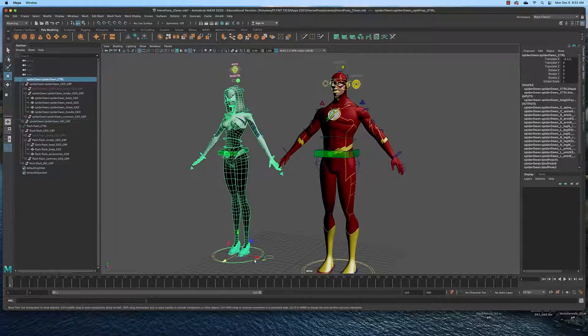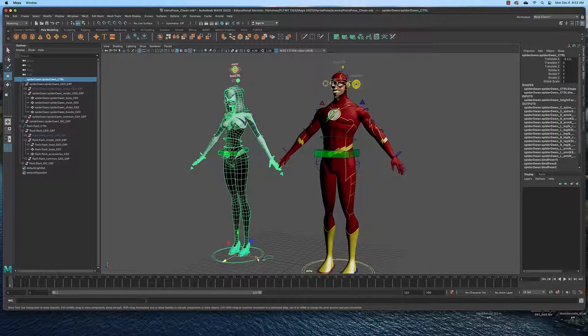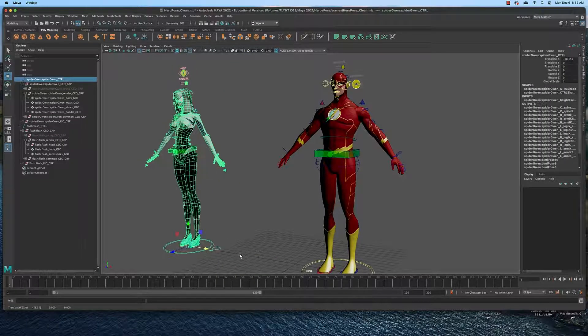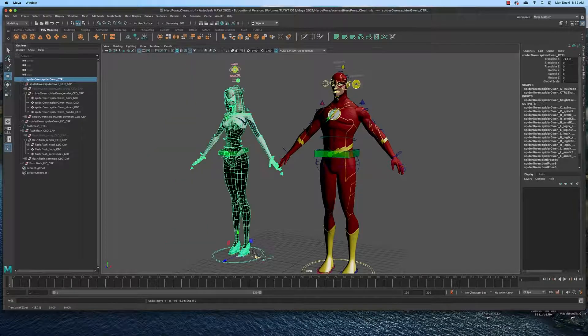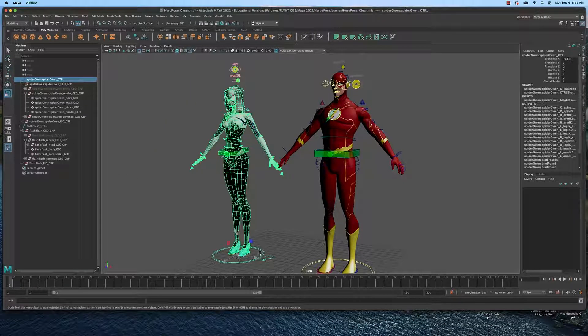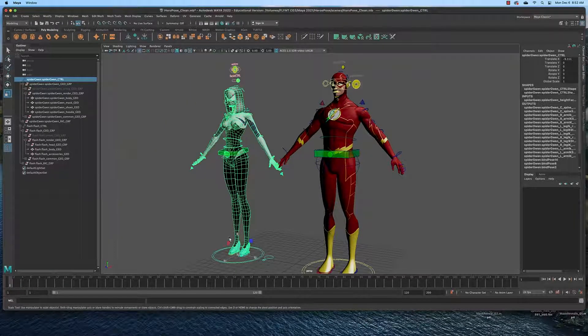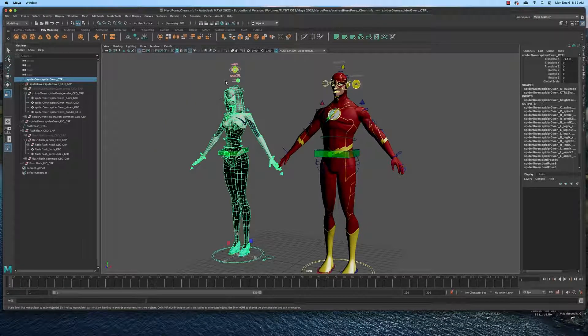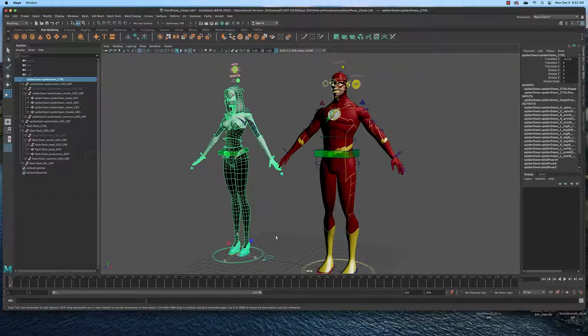This controller down here is the master controller that moves the whole entire rig. Often you can scale the character down using this controller and that'll scale everything down, but apparently that's locked on this rig.